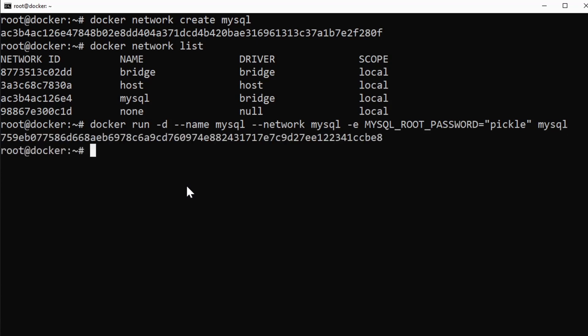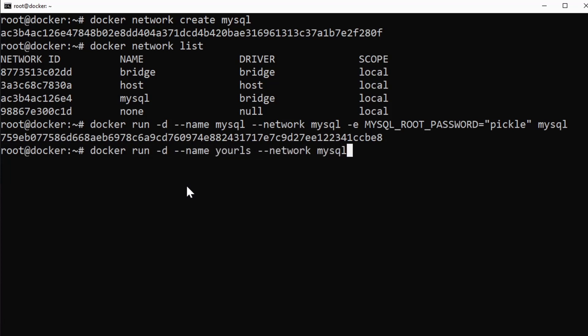Hit enter. All right, that's running. Now let's do another one. Let's do our YOURLS database. So docker run -d --name yourls. Again, --network mysql, I want it to be able to connect to it.